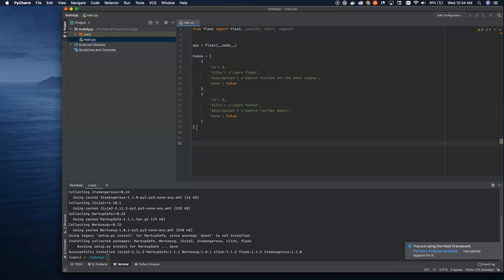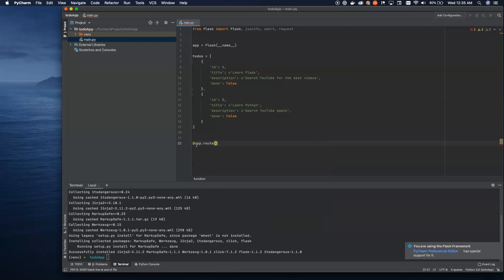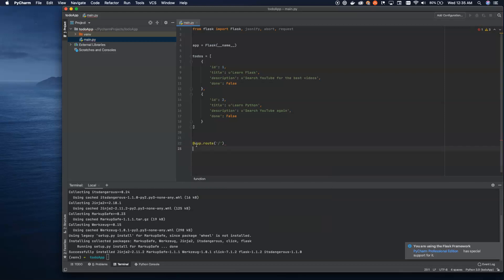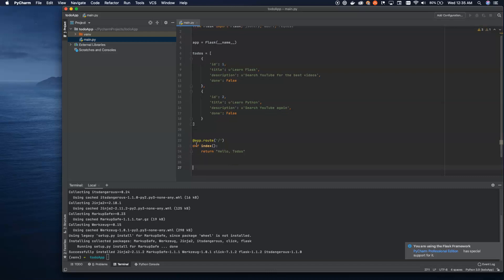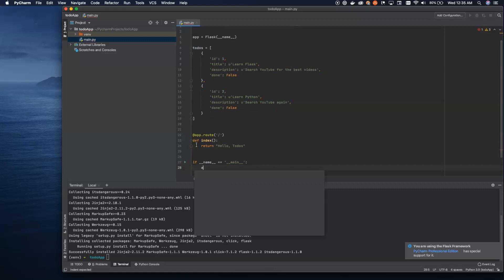Let's start defining some of our routes. Just to verify that everything is up and running with no problems, we can define our route for the index, for the home. All you have to do is define your index and return something like 'Hello to-dos'. And finally, we'll say if name equals main, we'll run app.run. And I like to add debug equals true so that we don't have to restart the server while we're doing this.